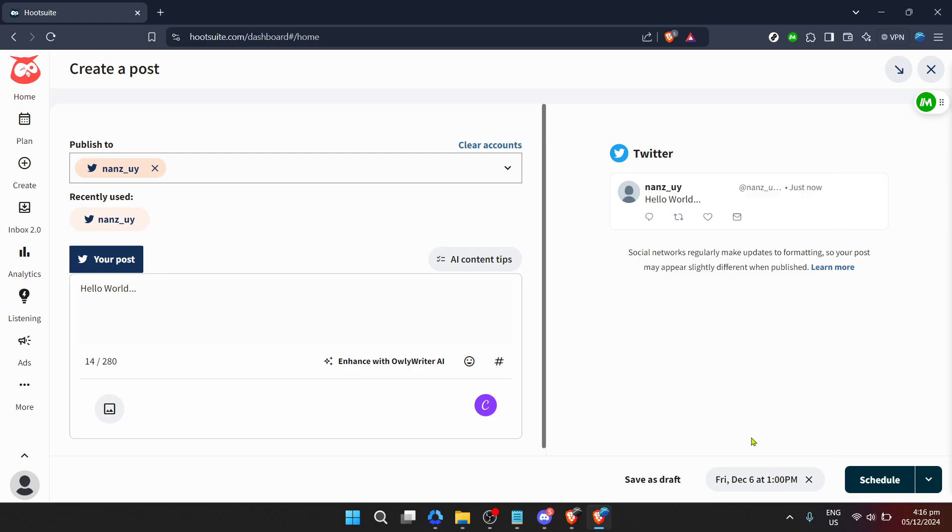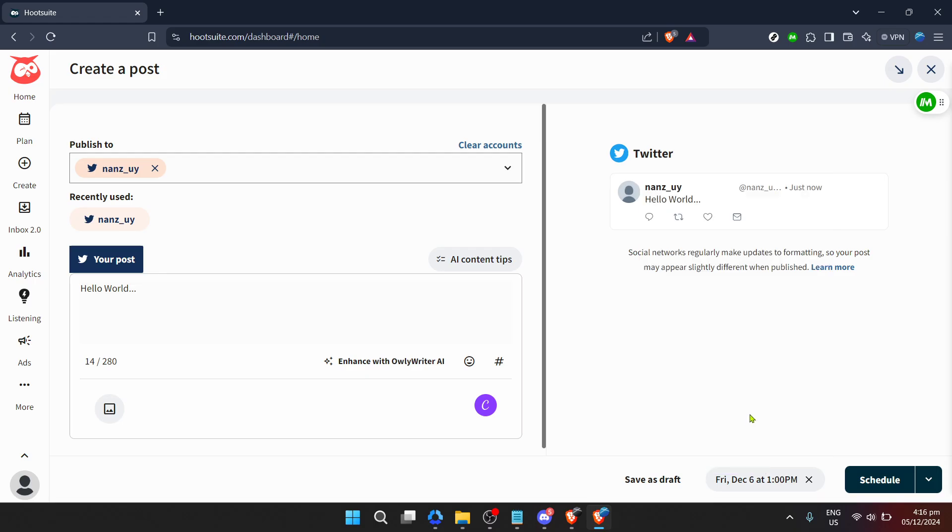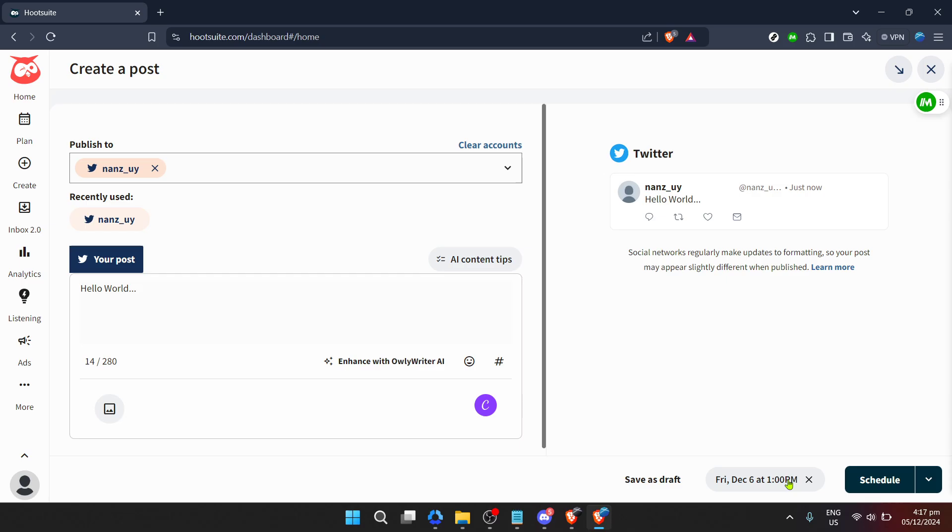A couple of pro tips before we wrap up. First, keep an eye on the performance of your scheduled posts. Hootsuite offers analytics tools that can help you refine your strategy over time. Second, don't forget to revisit your content calendar regularly. The digital world moves fast and flexibility is key to keeping your social media presence relevant.